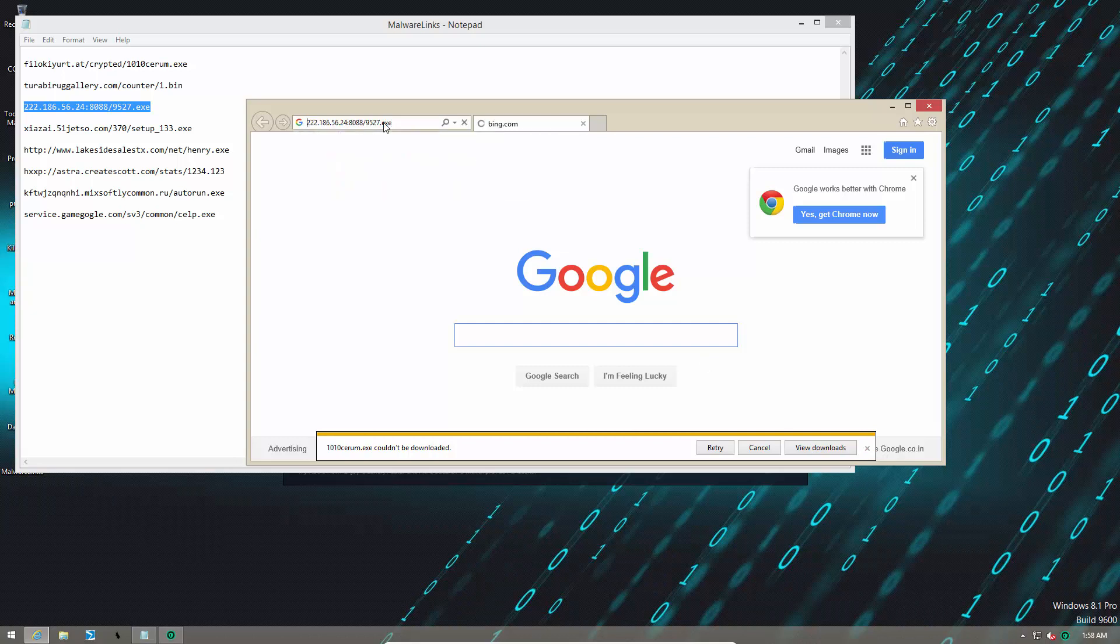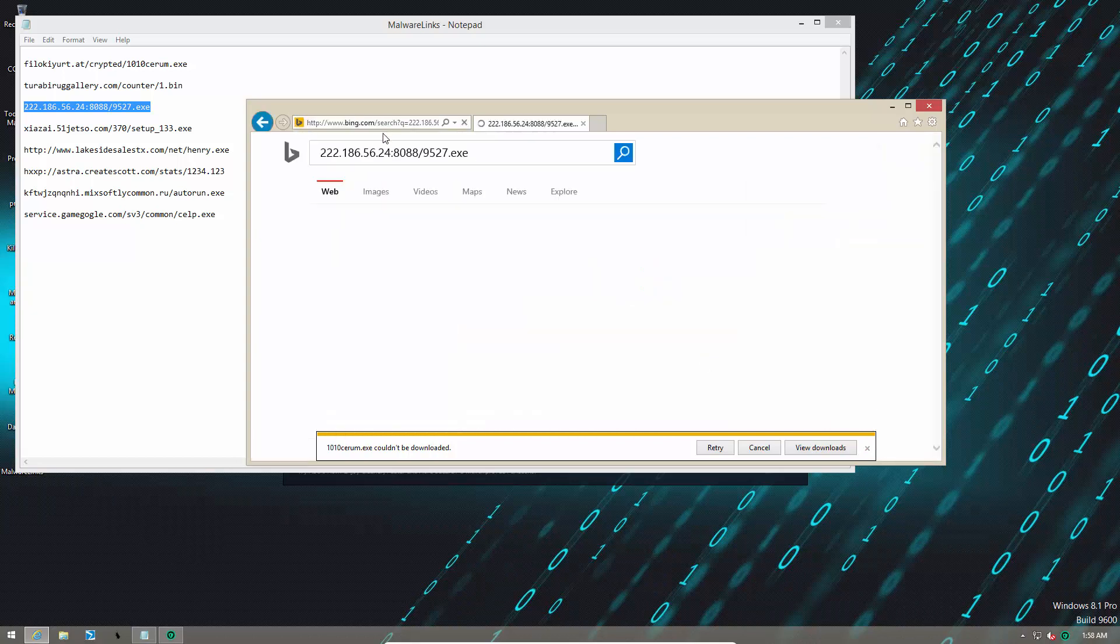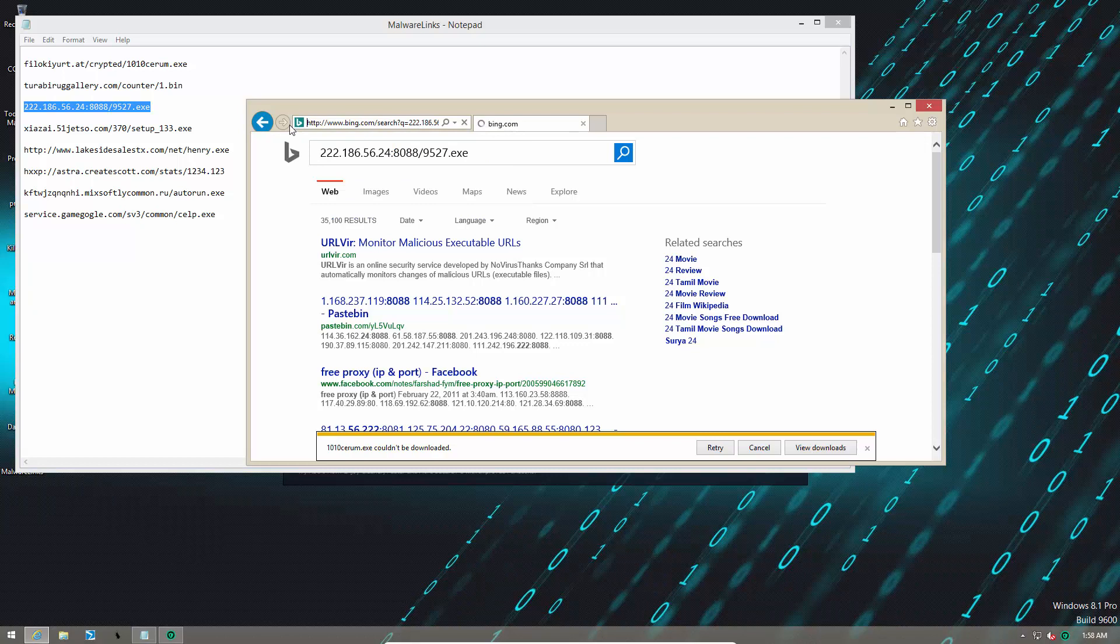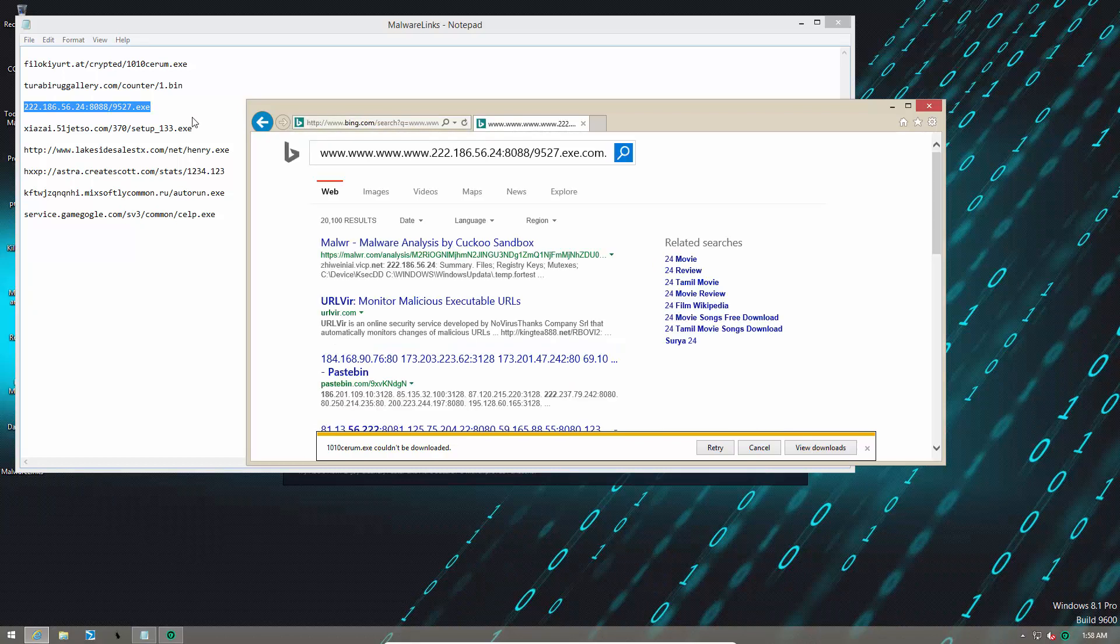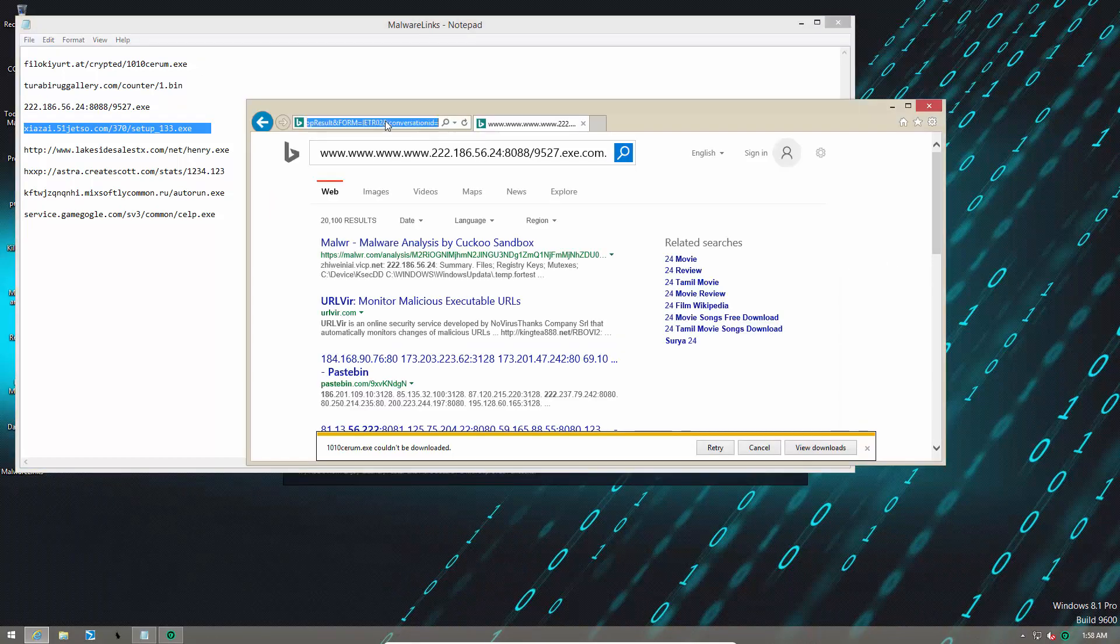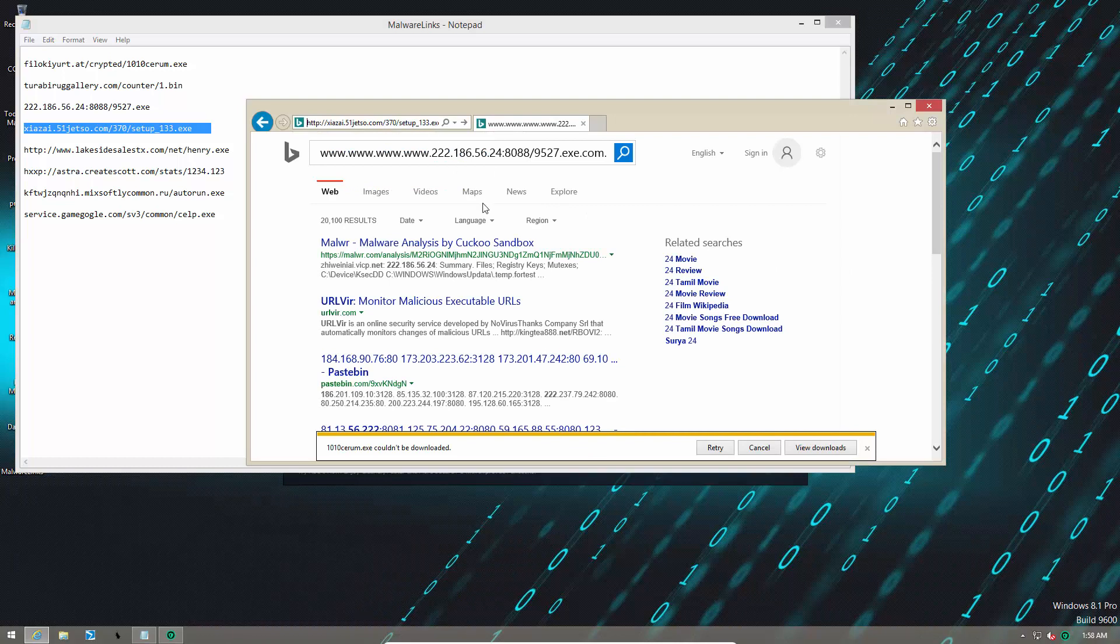Link number three. Here we go. Well, looks like this one's dead. It was alive just some while ago, but let's move on.